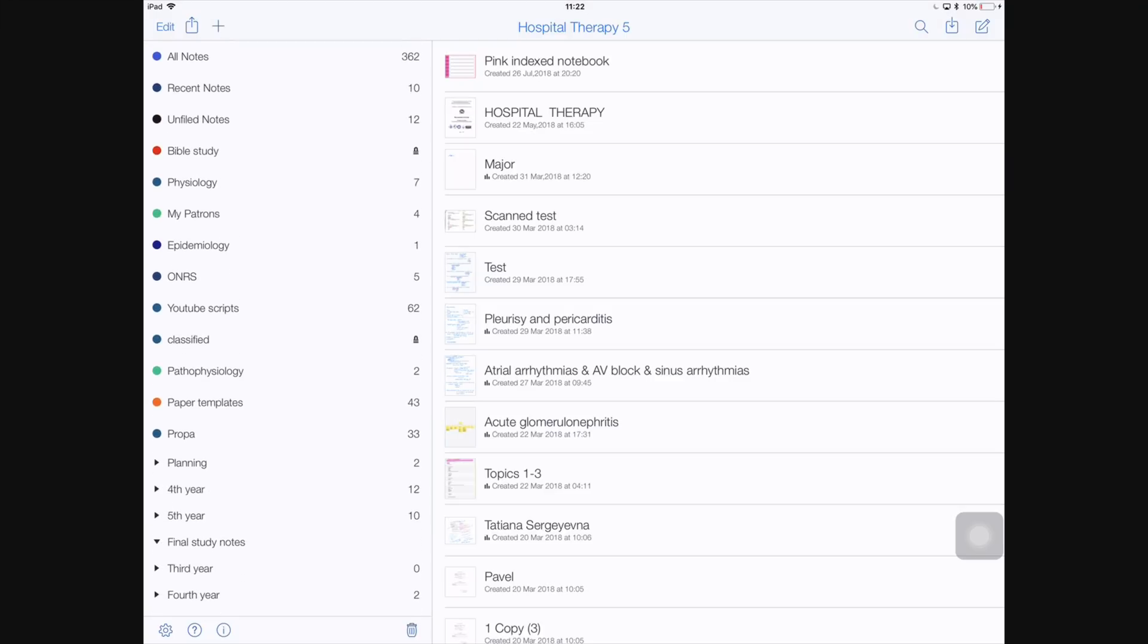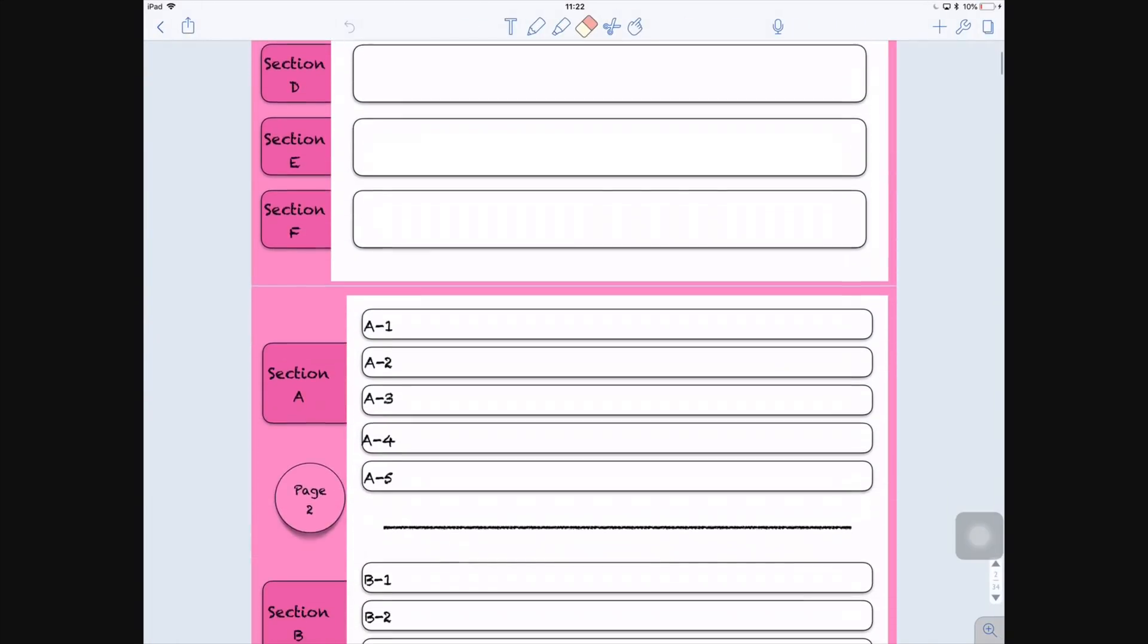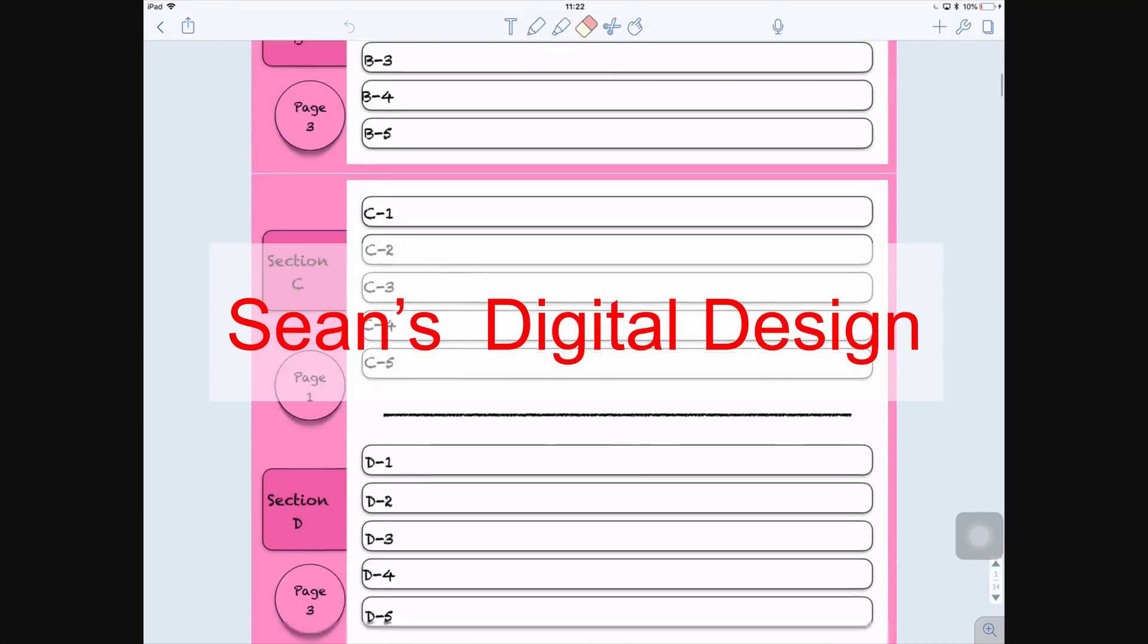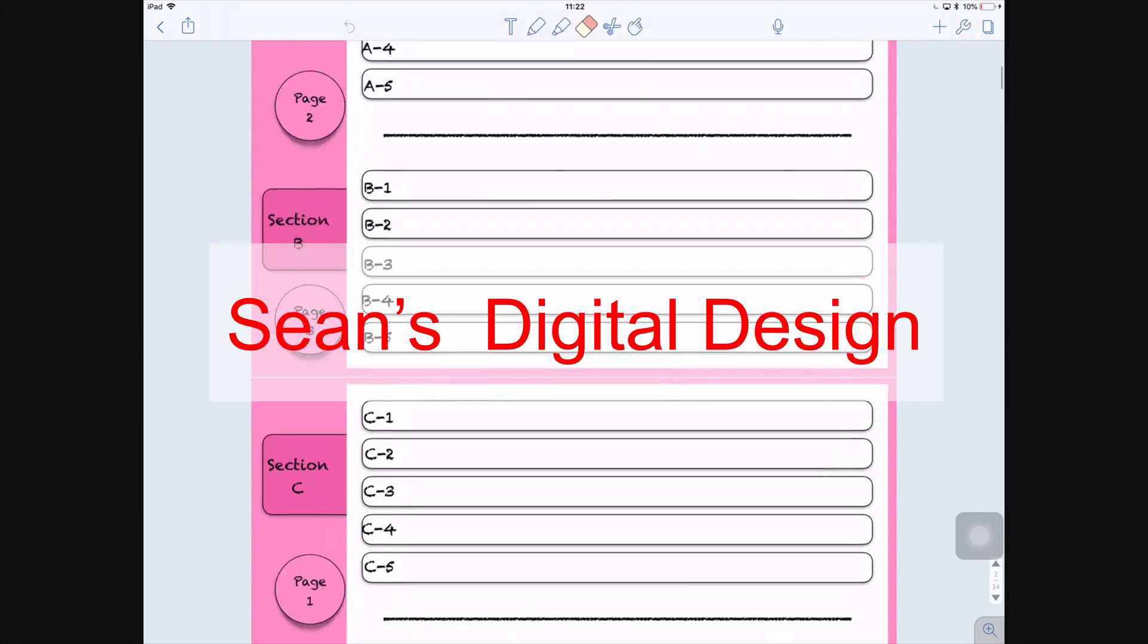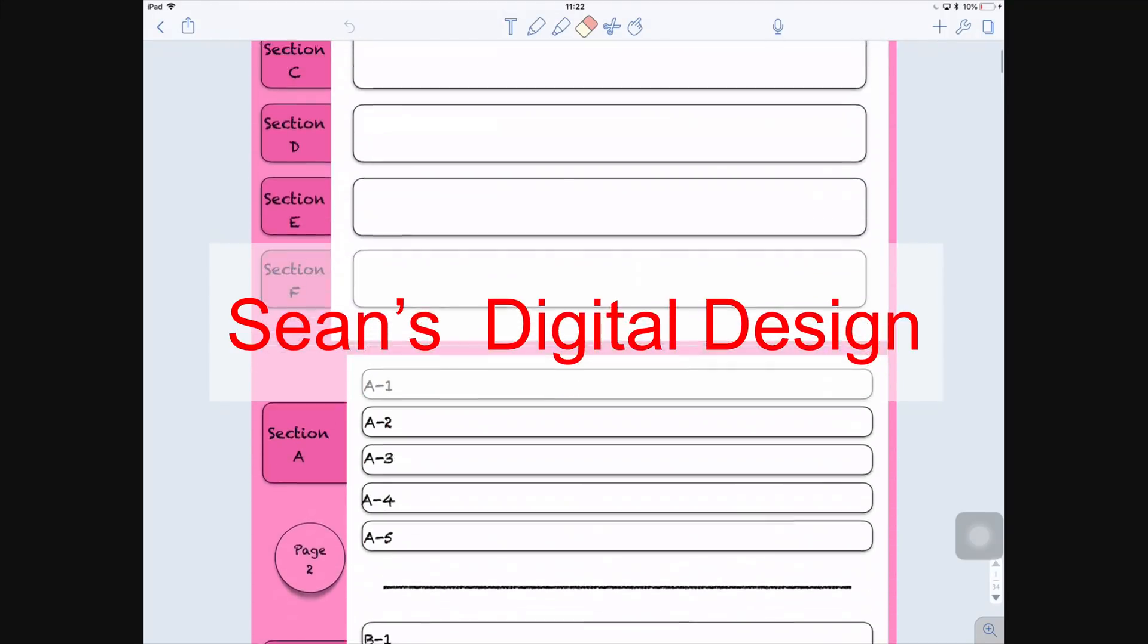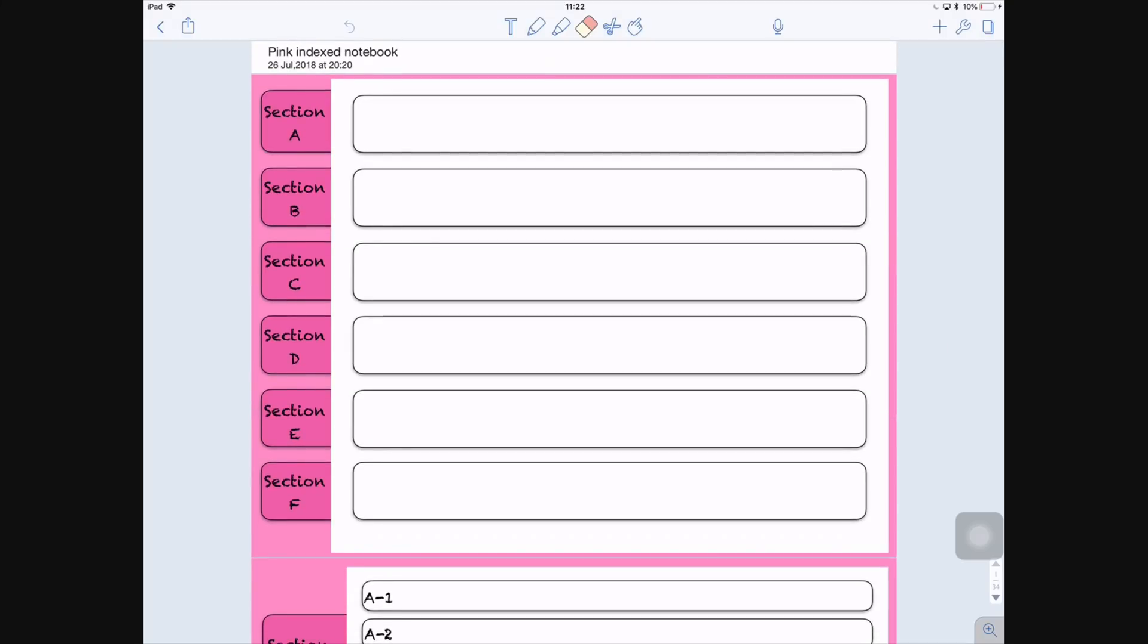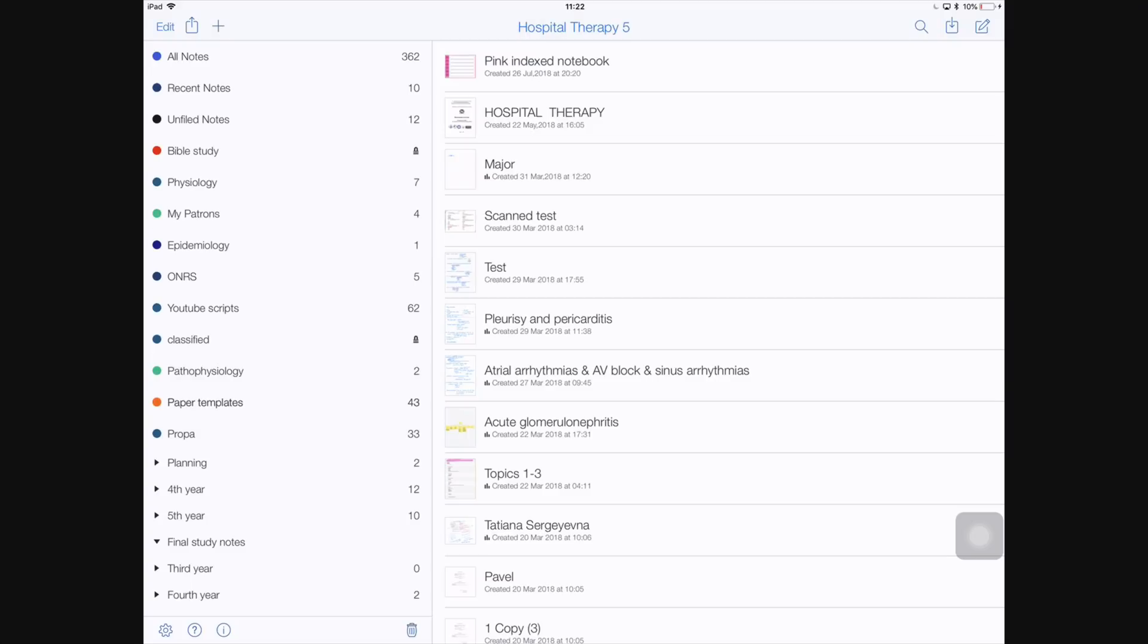For this video I'm going to be using a couple of index notebooks. The first one I'm going to be talking to you about is from Sean's Digital Design. I will put a link to his Etsy store in the description down below. I recently started using these index notebooks. They're really great for organizing your notes, so I keep them under paper templates because this is where I have all the different paper templates that are not available in Notability but that I prefer using sometimes for different things.